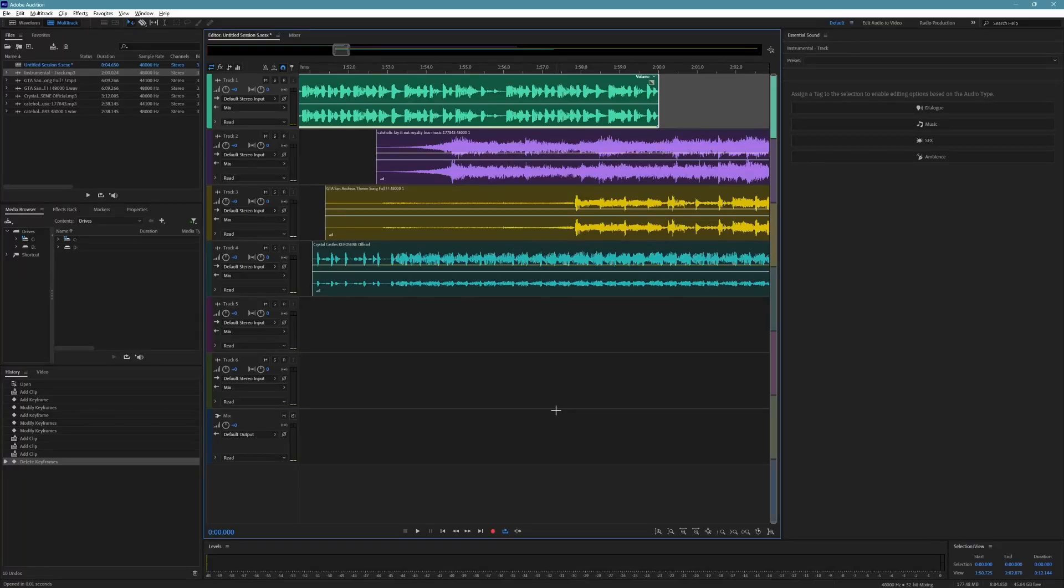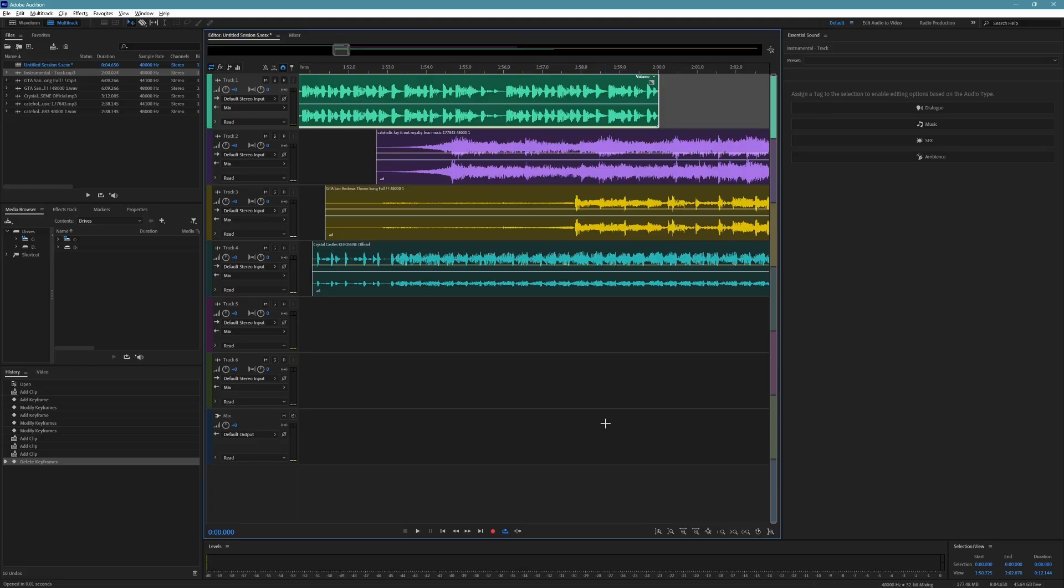Today, I will show you how to save a multitrack session as an MP3 in Adobe Audition. Start by making sure you have your audio clips in the multitrack session.